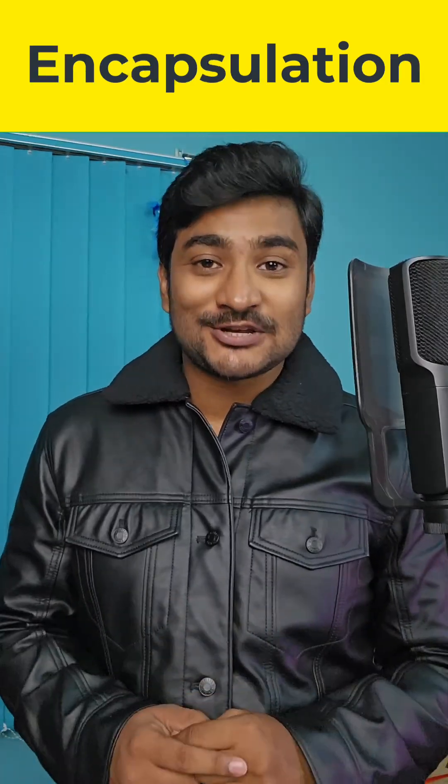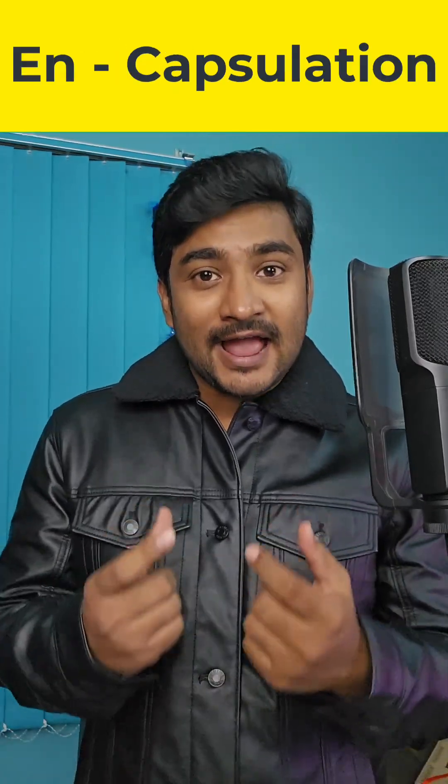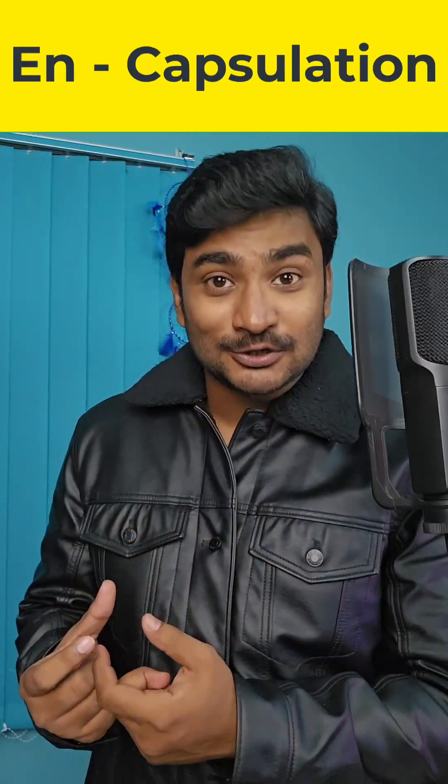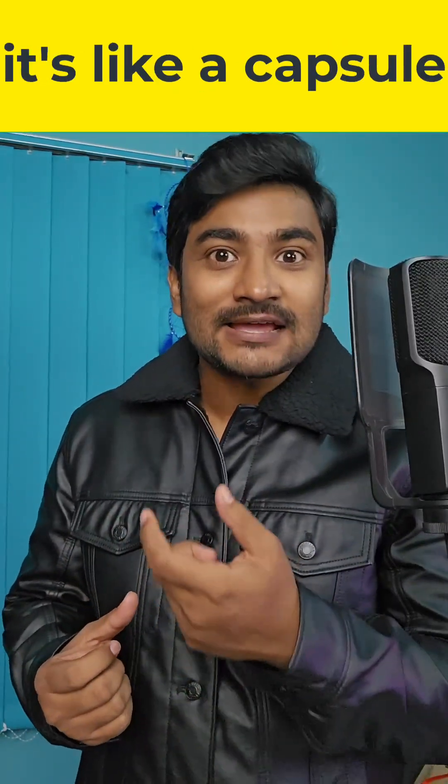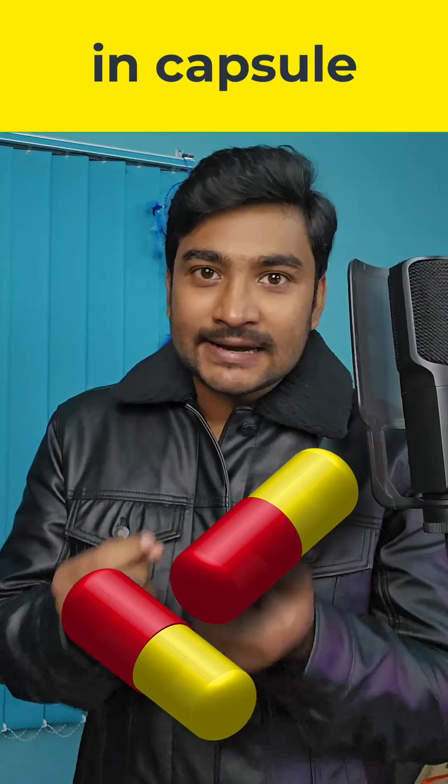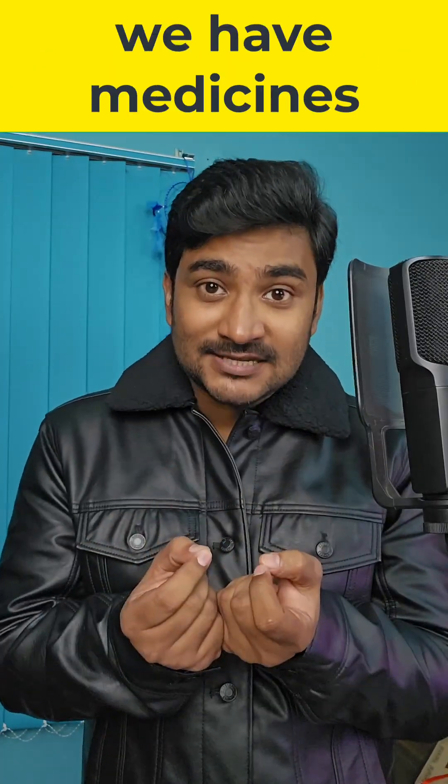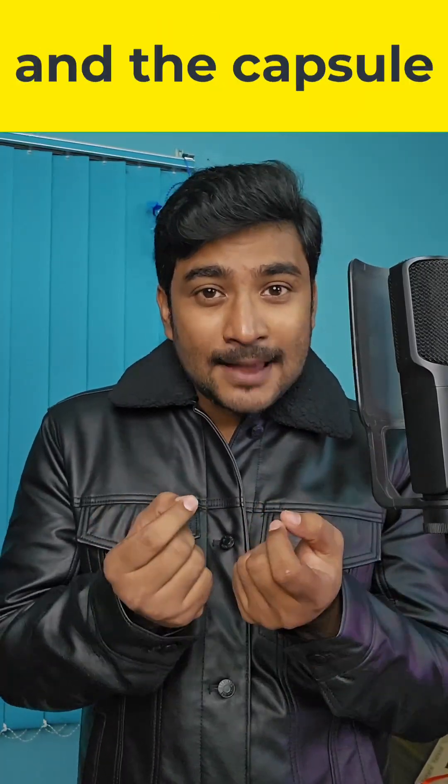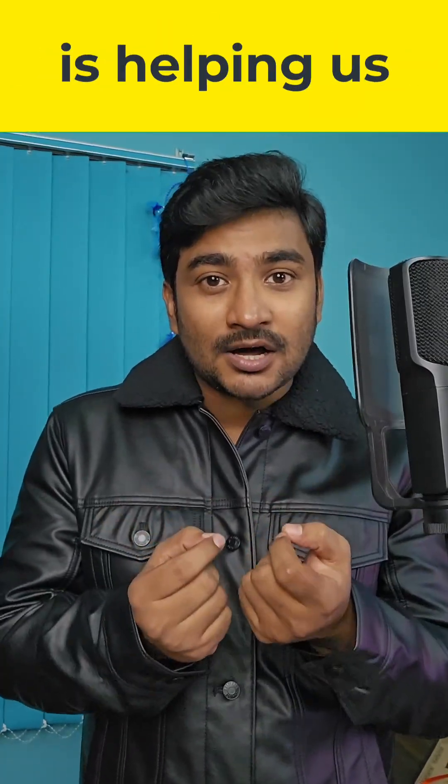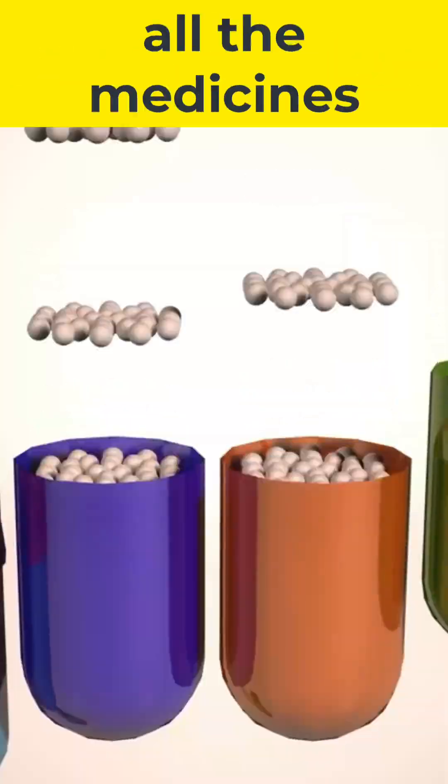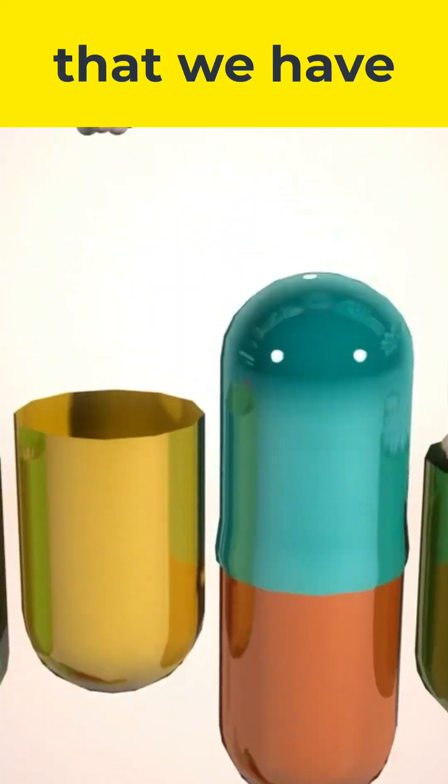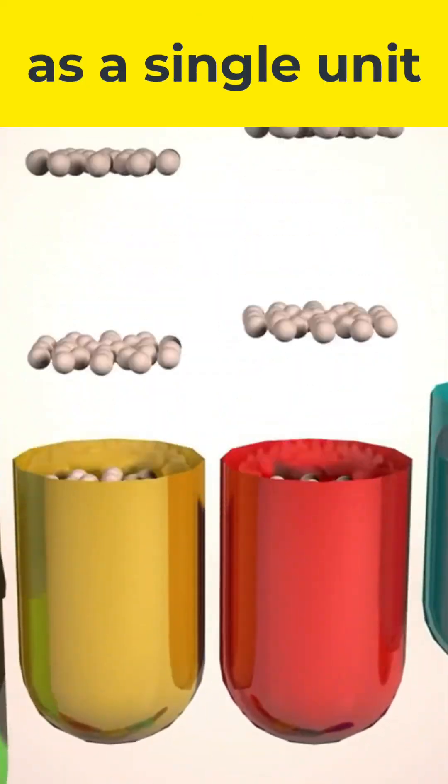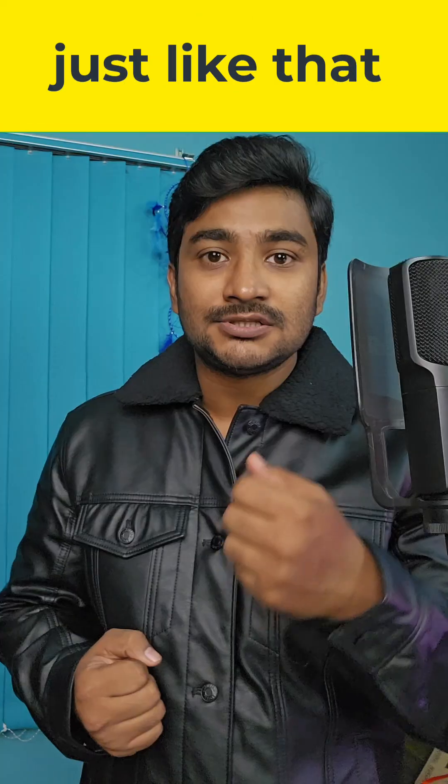So what is encapsulation in Java? Encapsulation. It's like a capsule. In a capsule we have medicines, and the capsule is helping us to group all the bunch of medicines that we have as a single unit.